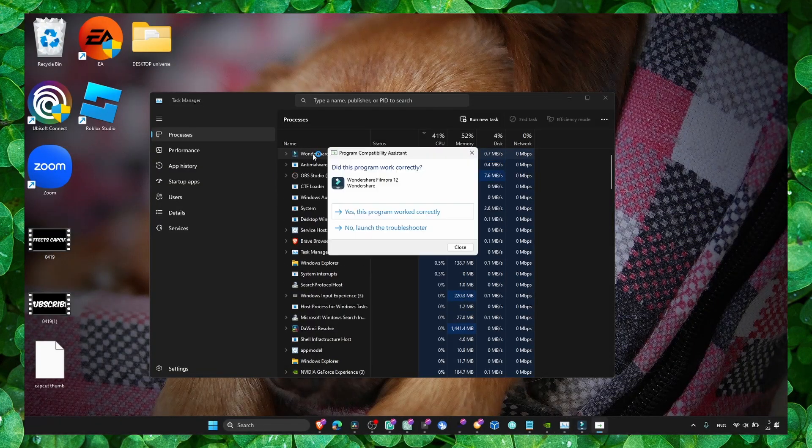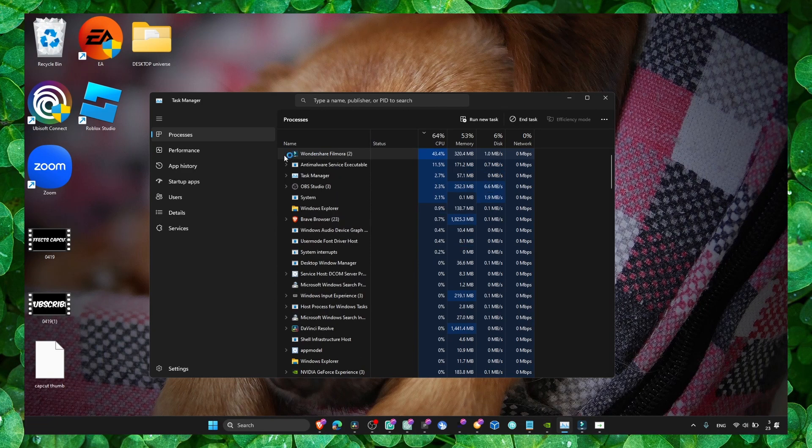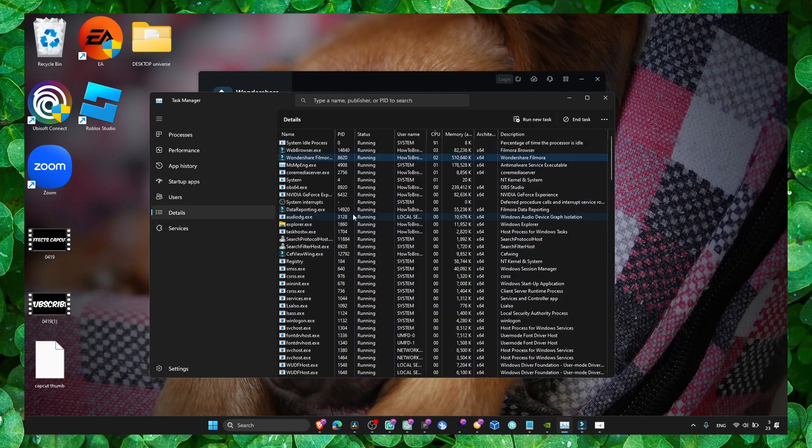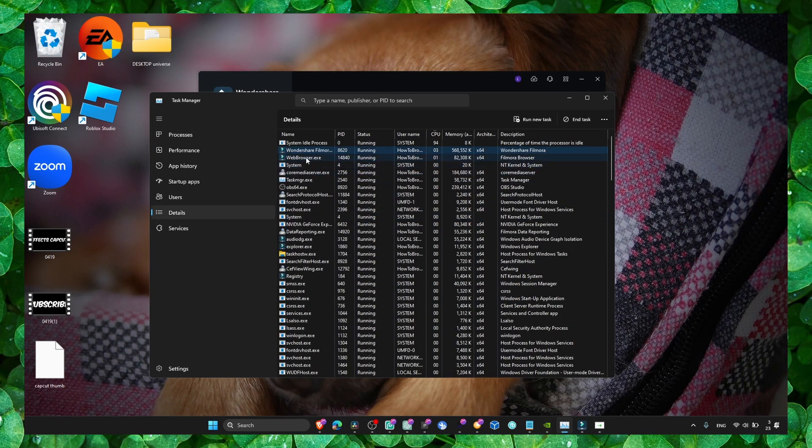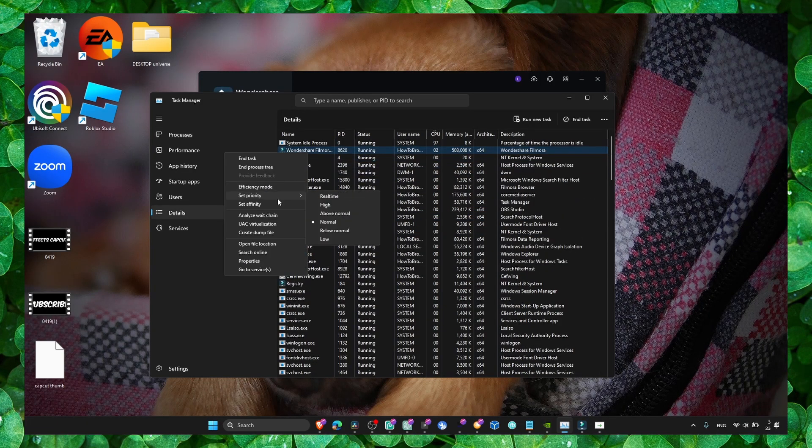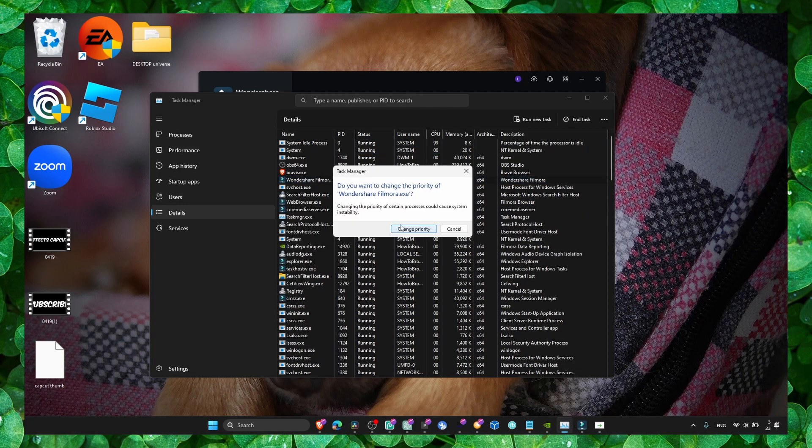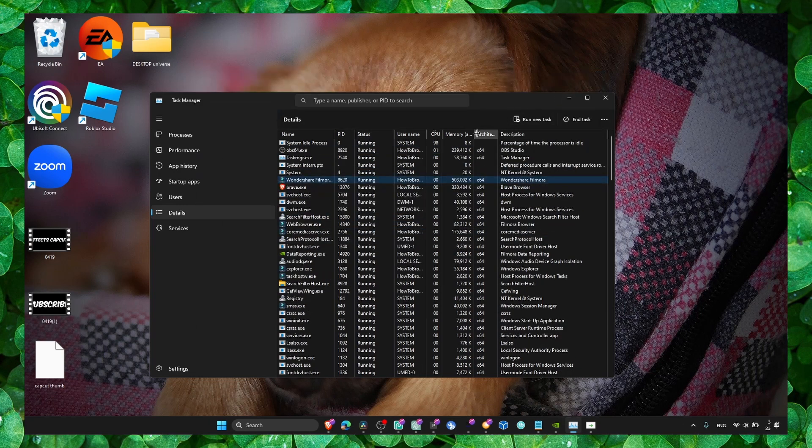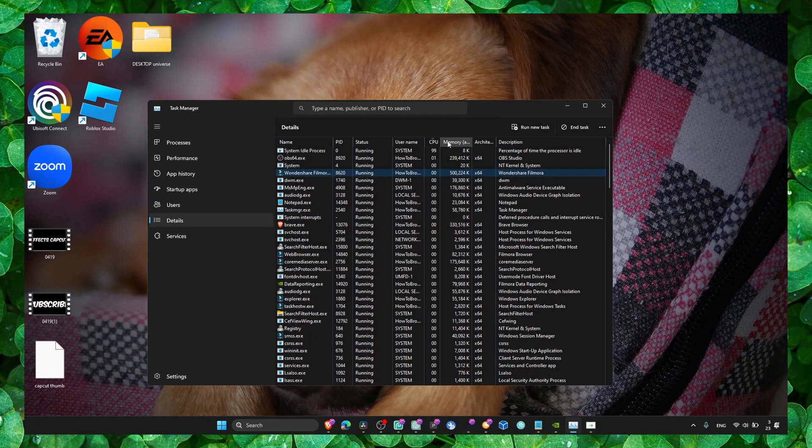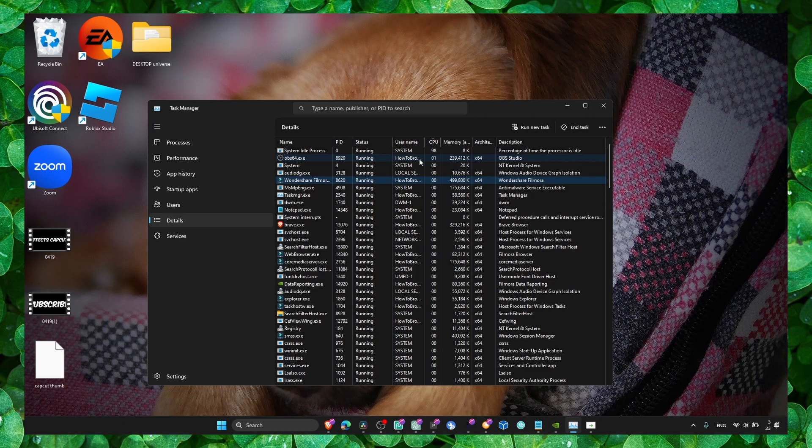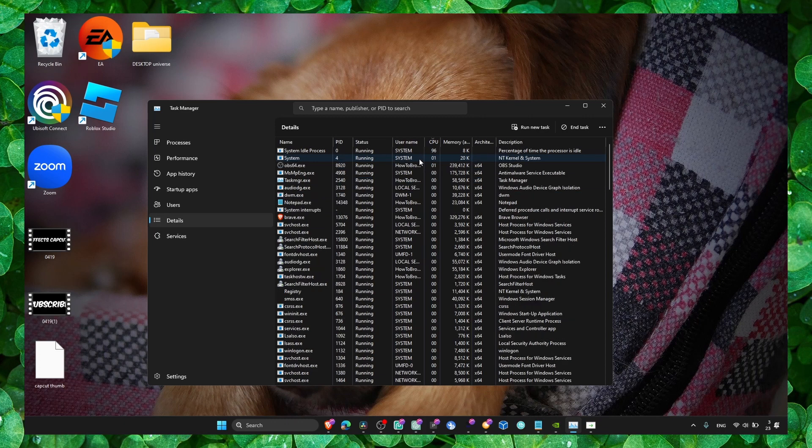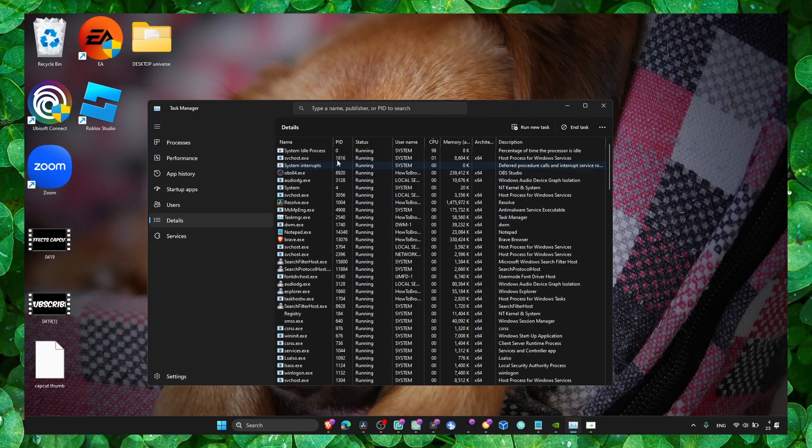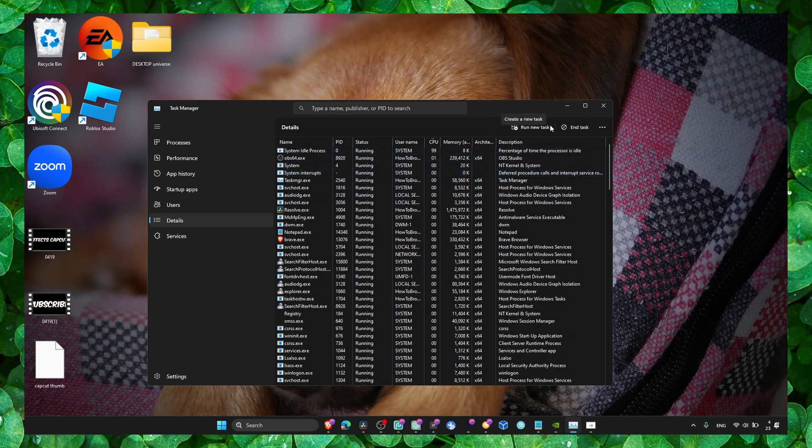When you open Filmora, go to Task Manager, find Filmora, go to Details, and set Priority to High. This will ensure that Windows prioritizes Filmora over any other application, so it's very important to do.